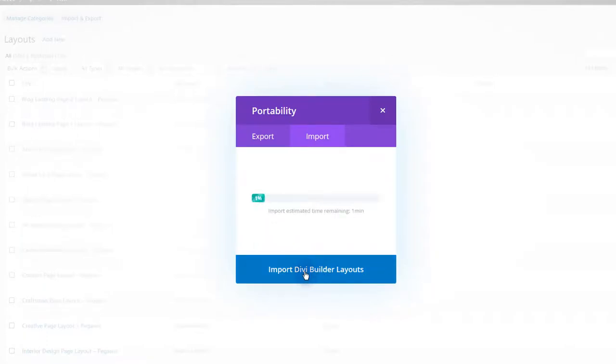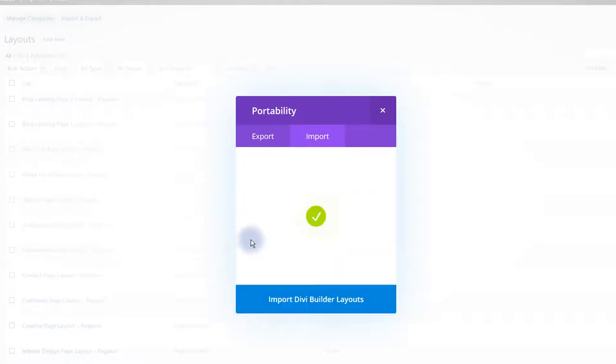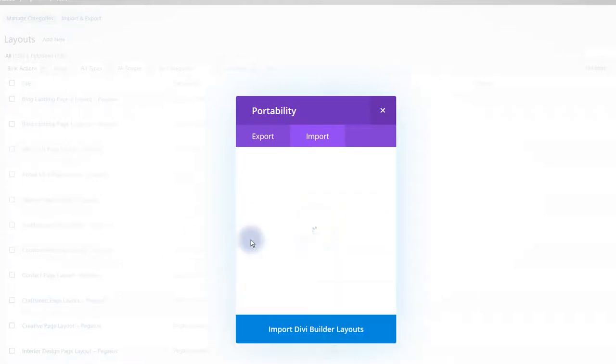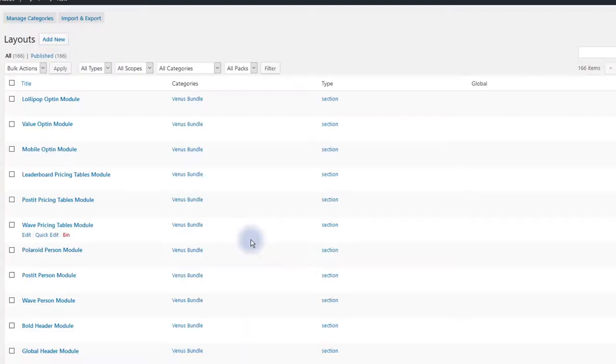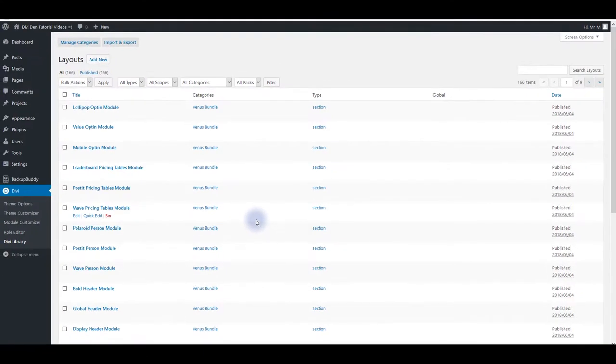It may take you some time. It depends on the file size, upload speed, also some upload limits on your server. So give it a few moments to upload. Be patient with that. There we go. And now that we have imported the master JSON file we can find all the Venus layouts in the Divi library. As you can see they are all listed in the library now.